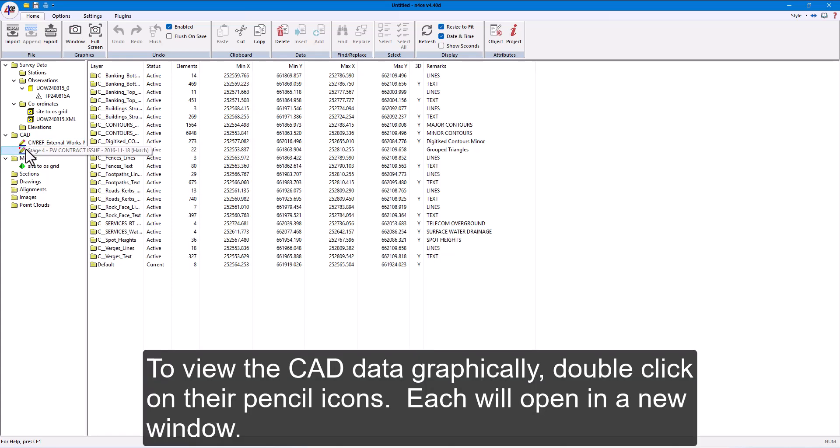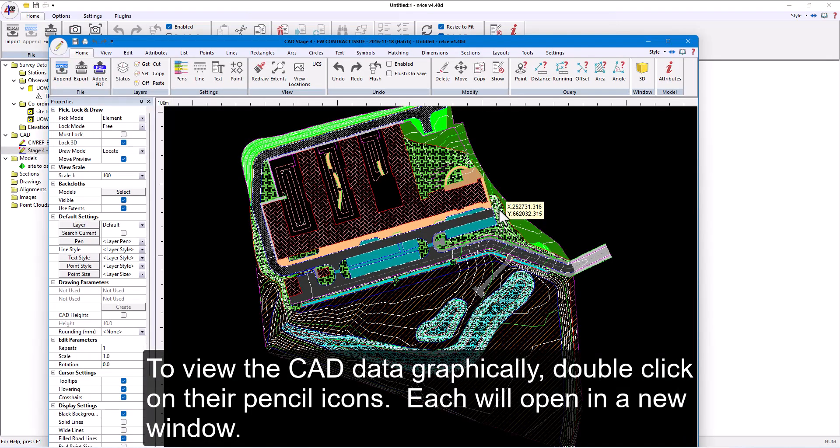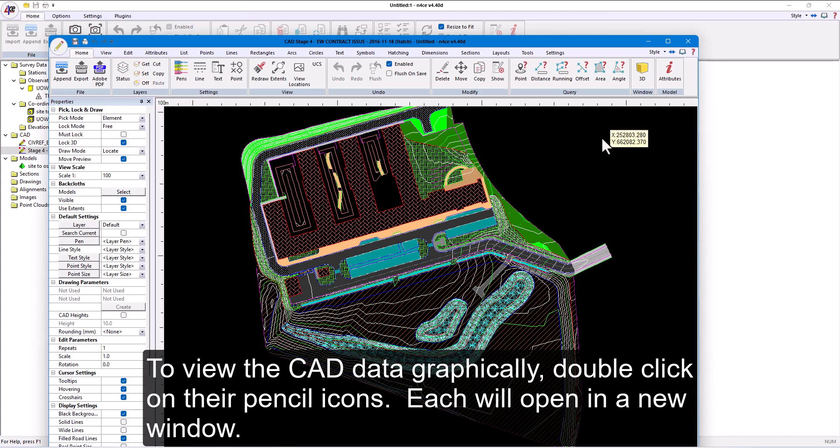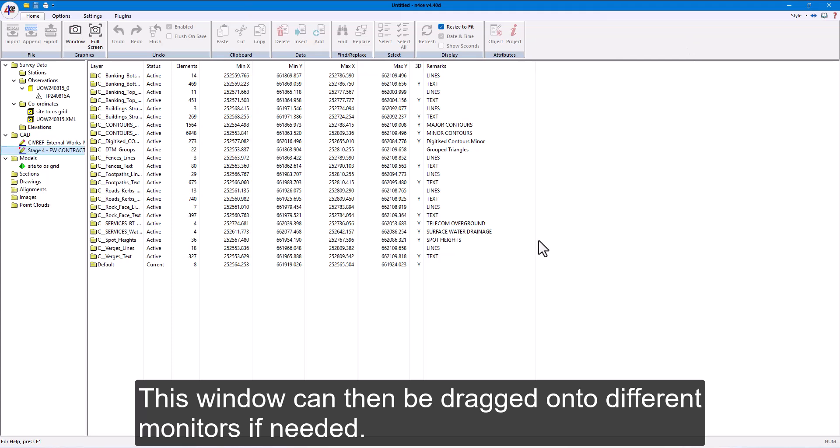To view the CAD data graphically, double-click on their pencil icons. Each will open in a new window. This window can then be dragged onto different monitors if needed.